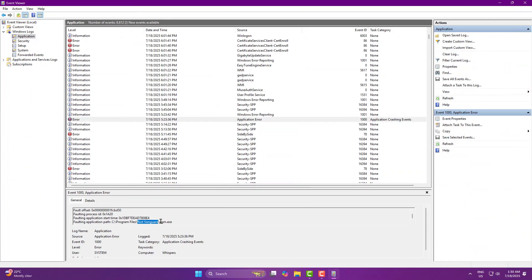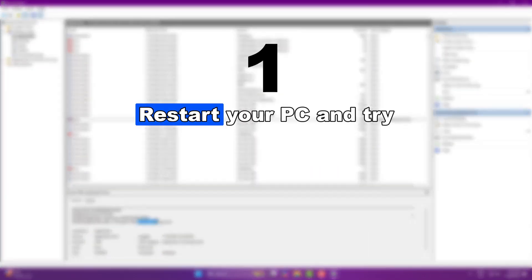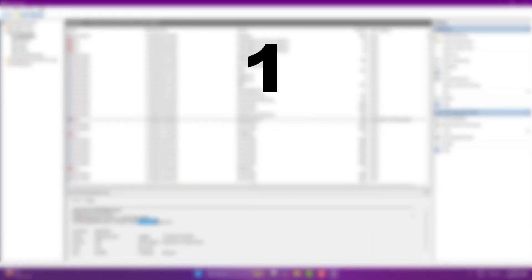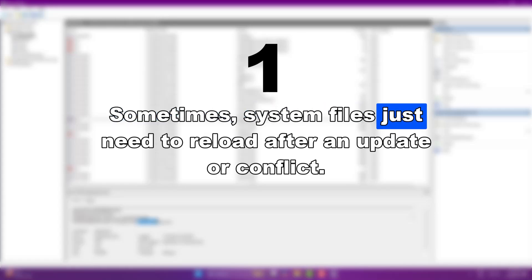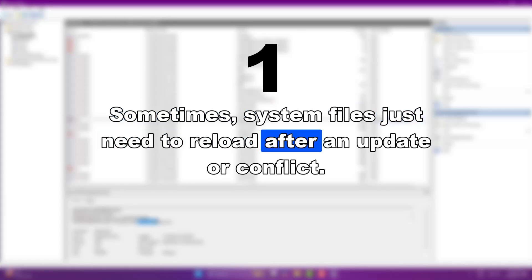Here are the four steps I recommend after finding a crash like this. Restart your PC and try again. Sometimes system files just need to reload after an update or conflict.